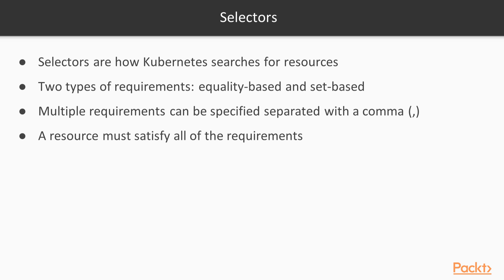Selectors are how Kubernetes searches for group resources. There are two types of selector requirements, equality-based and set-based. You may specify multiple requirements. Each requirement is separated by a comma. A resource must specify all of the requirements to be included in the selected resources.